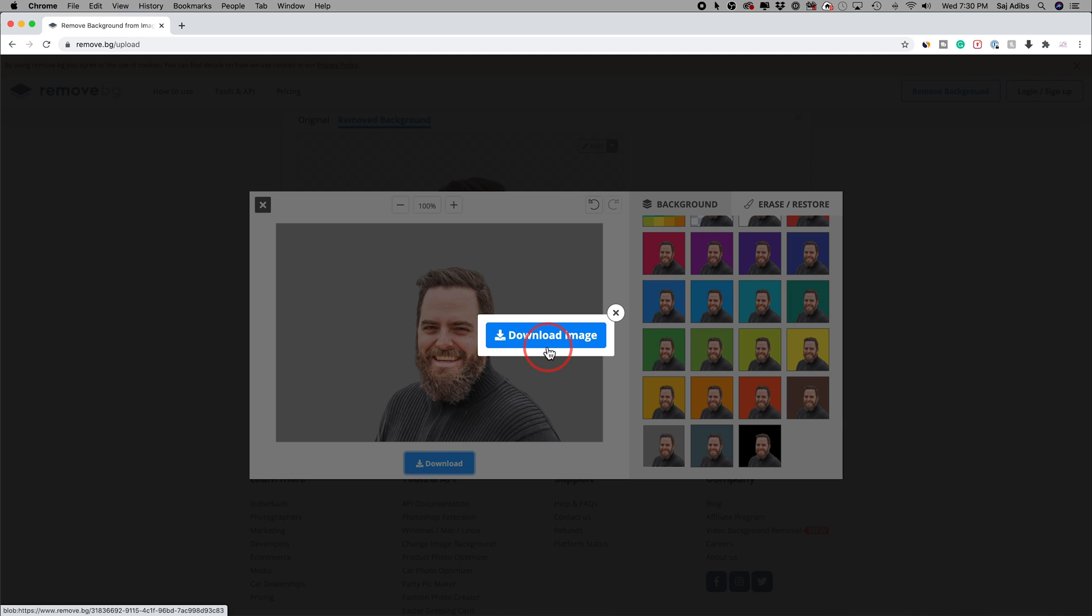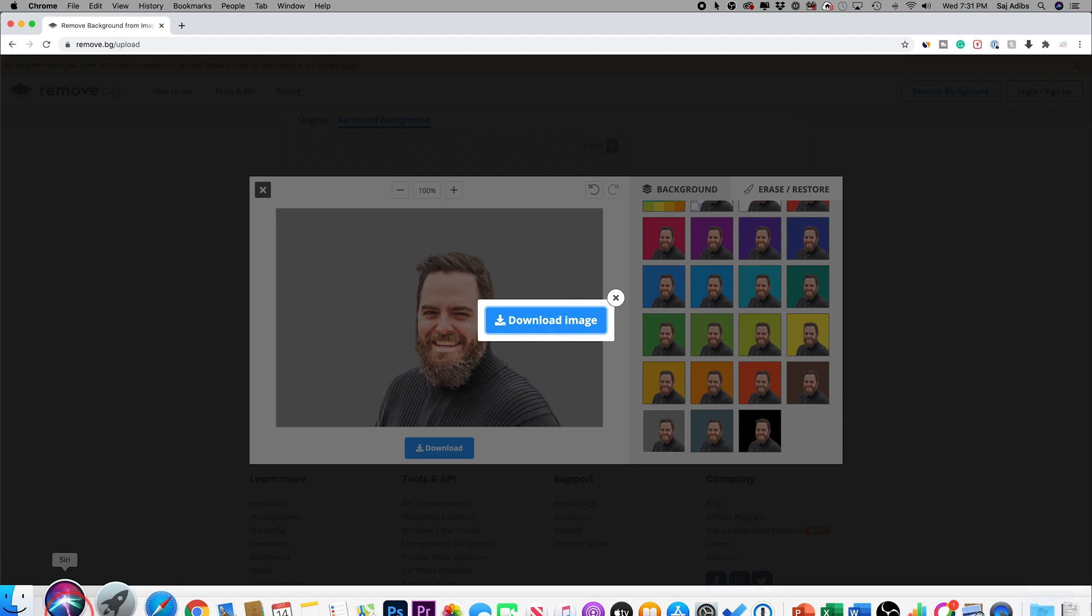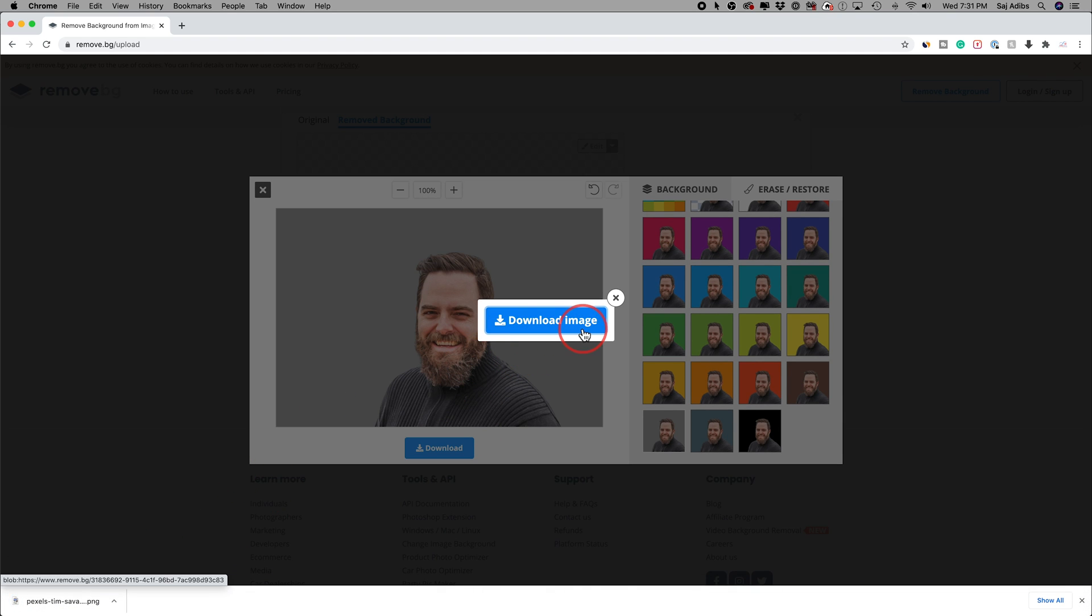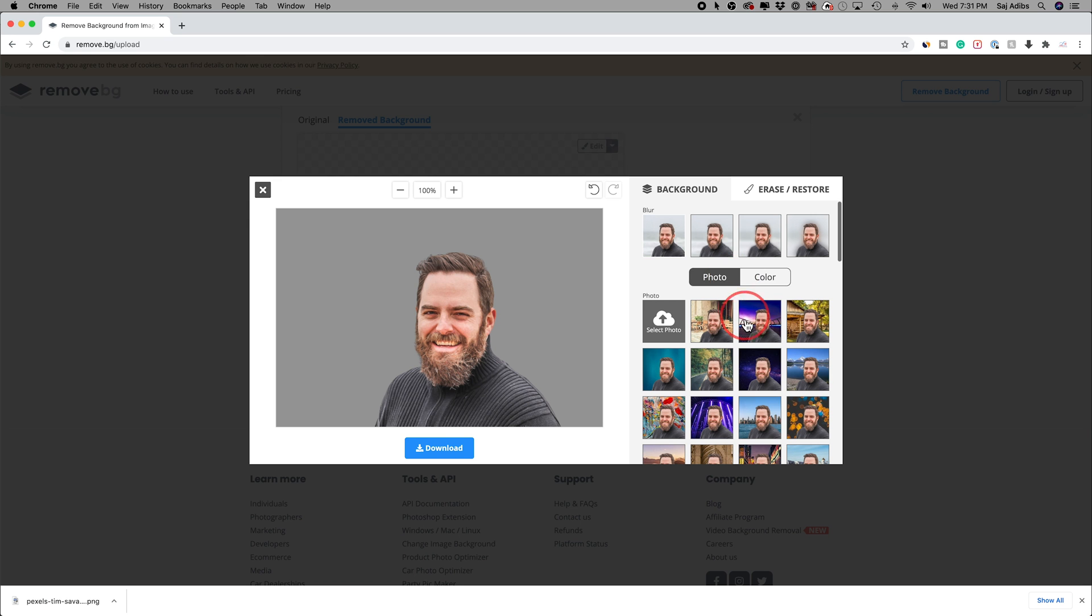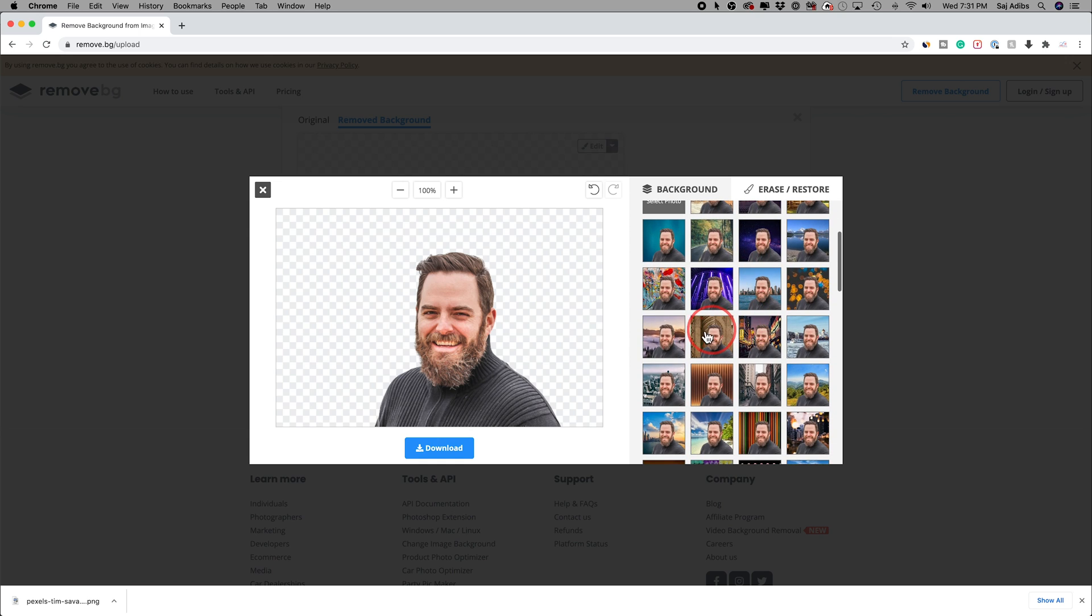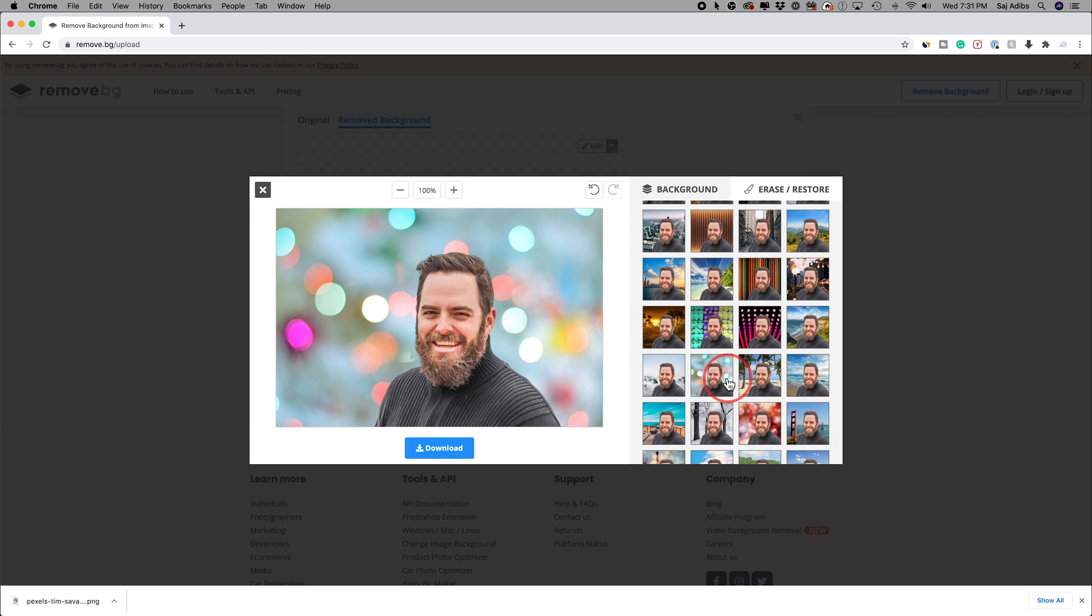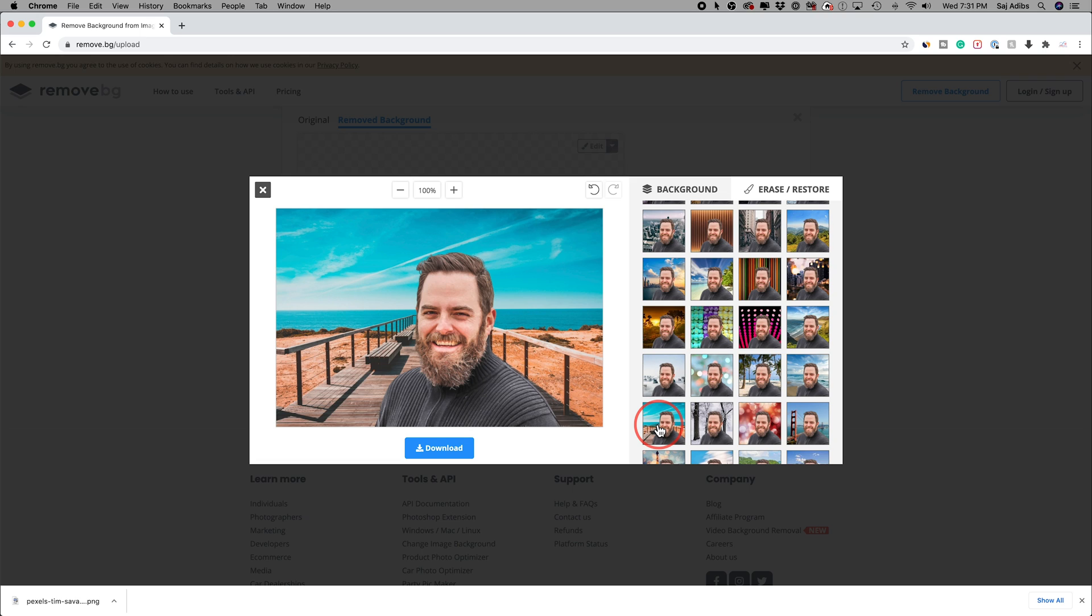And I could go ahead and press download here and download that image right into my computer. It also has all these different built-in backgrounds that you could go ahead and try out here or upload your own. And it's that easy to remove backgrounds on Mac or PC. You could go ahead and press the link.